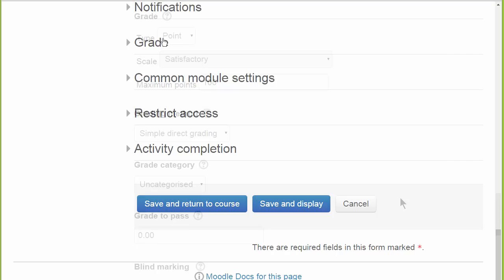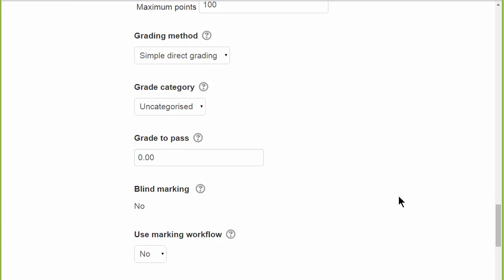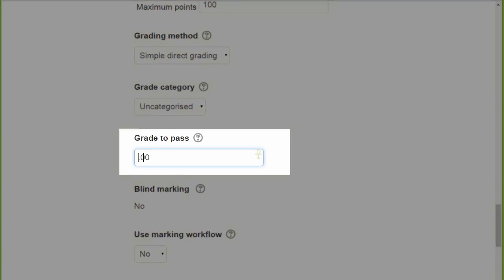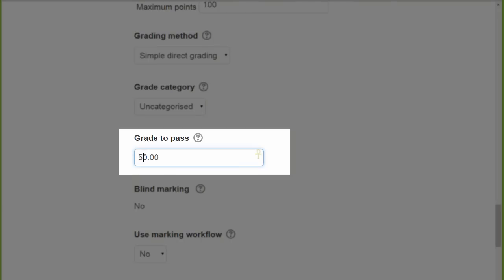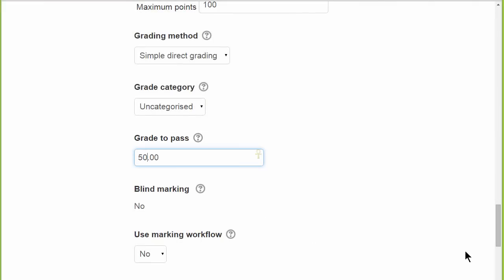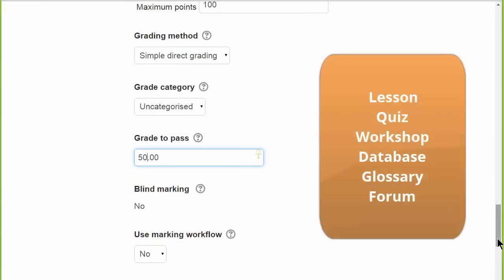Scrolling down and expanding grades, we can then set a passing grade for this assignment, which will be reflected in the gradebook. And this can be done on the Setup screens of other graded and rated activities as well.